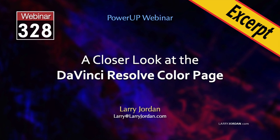This is an excerpt of a recent Power Up webinar taking a closer look at the color page in DaVinci Resolve with an emphasis on its unique tools. Hi, my name is Larry Jordan. In this excerpt, I'll illustrate how to customize the video scopes.